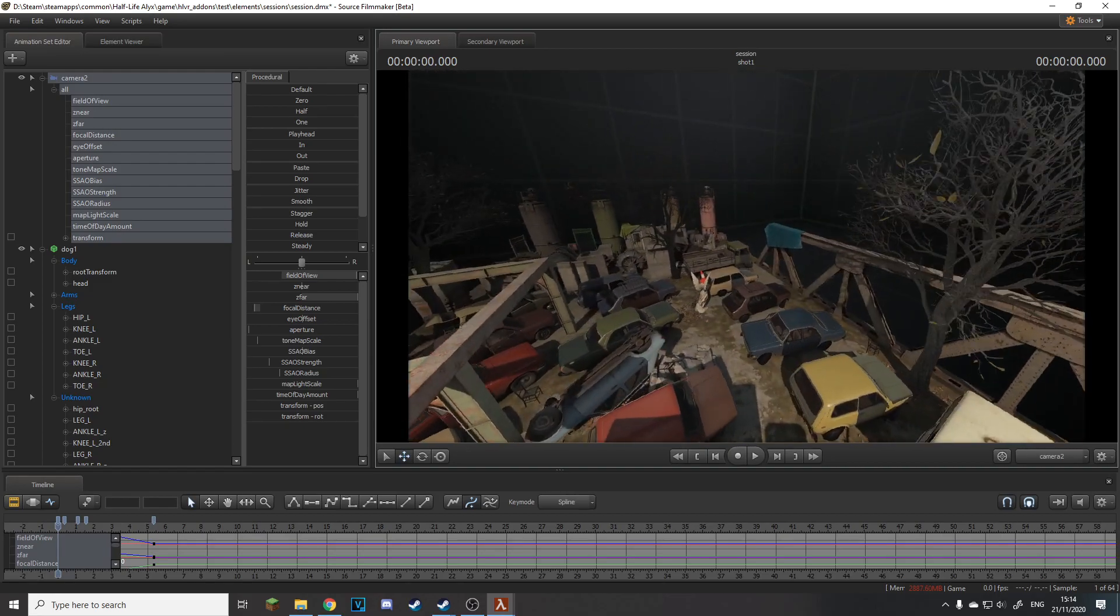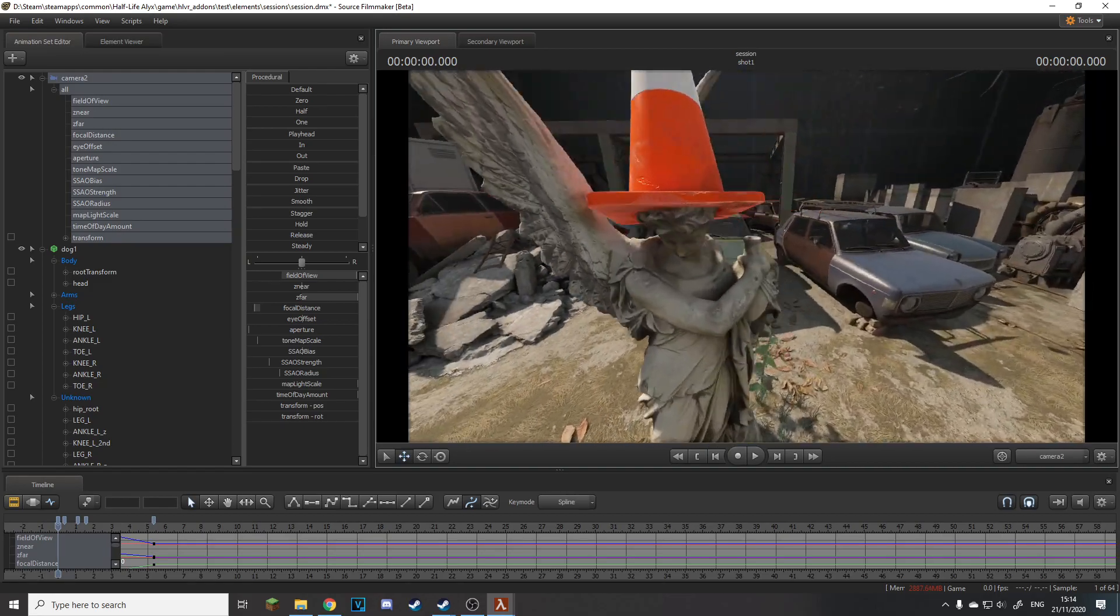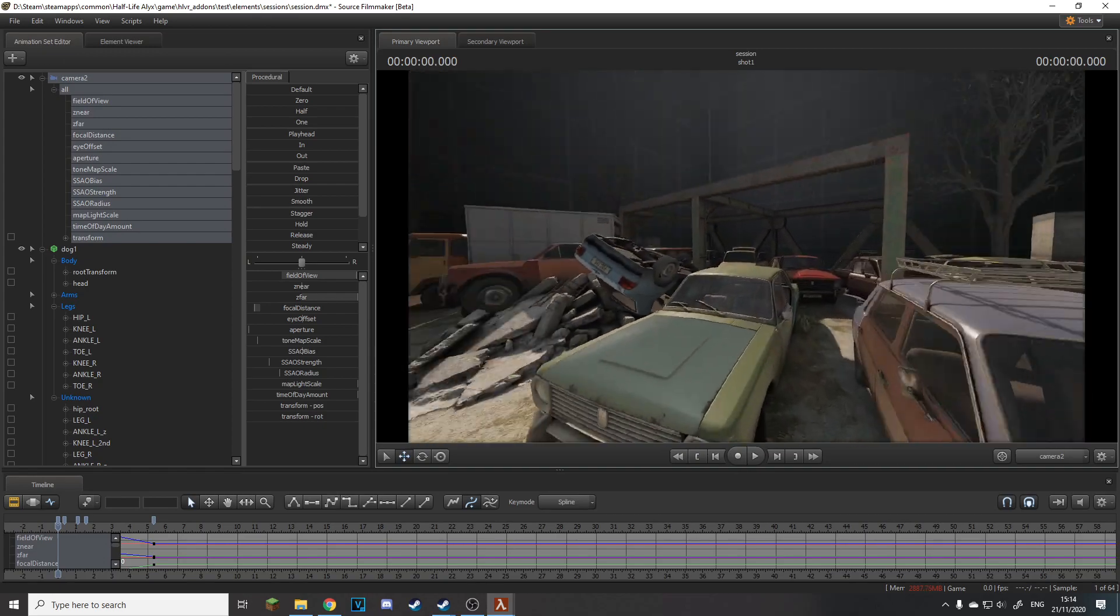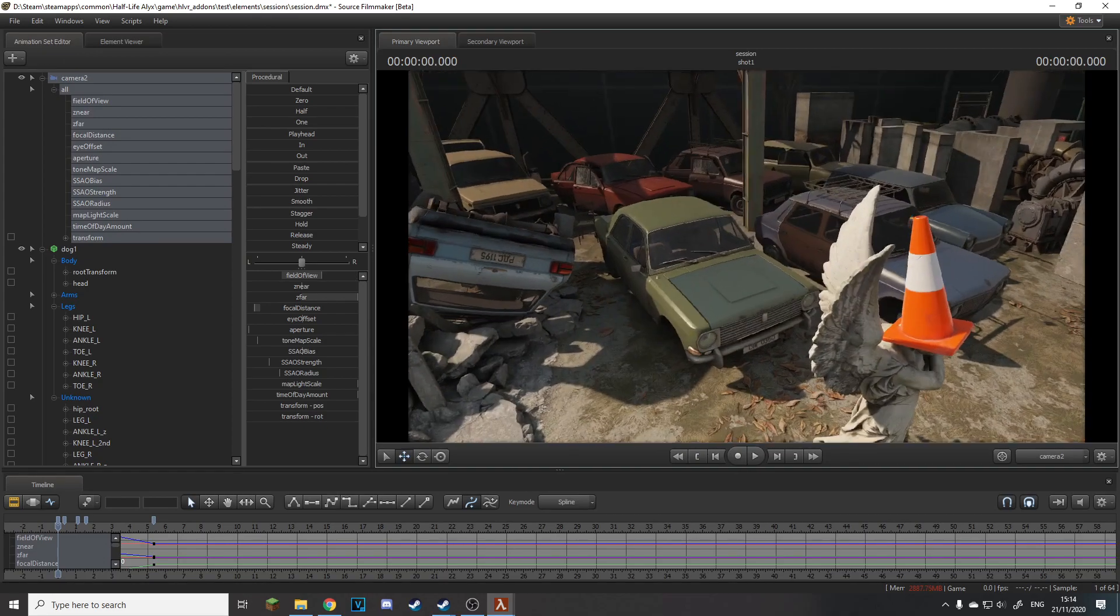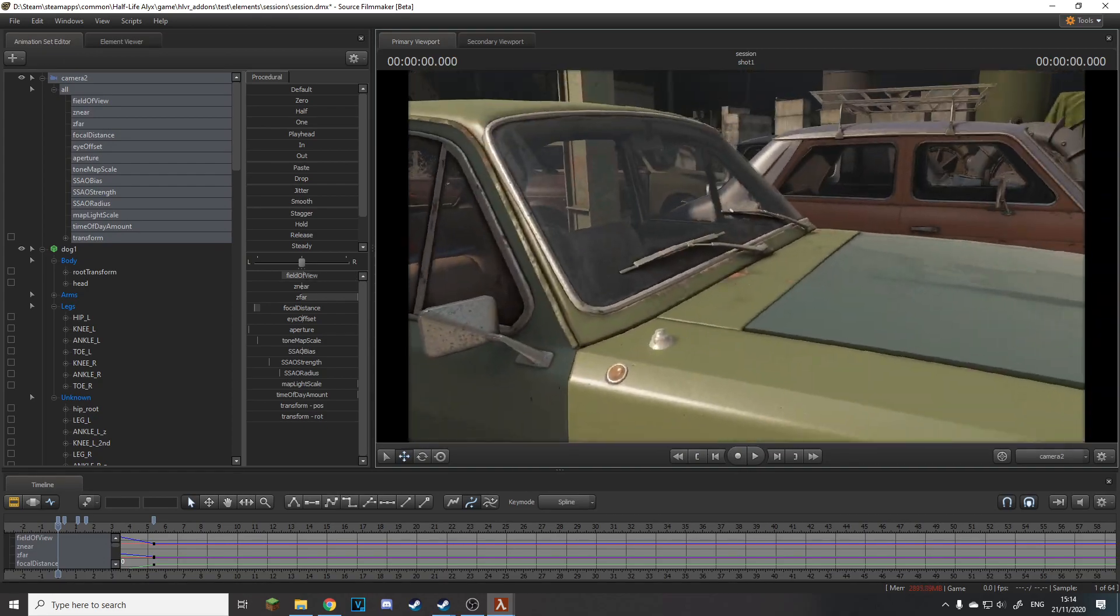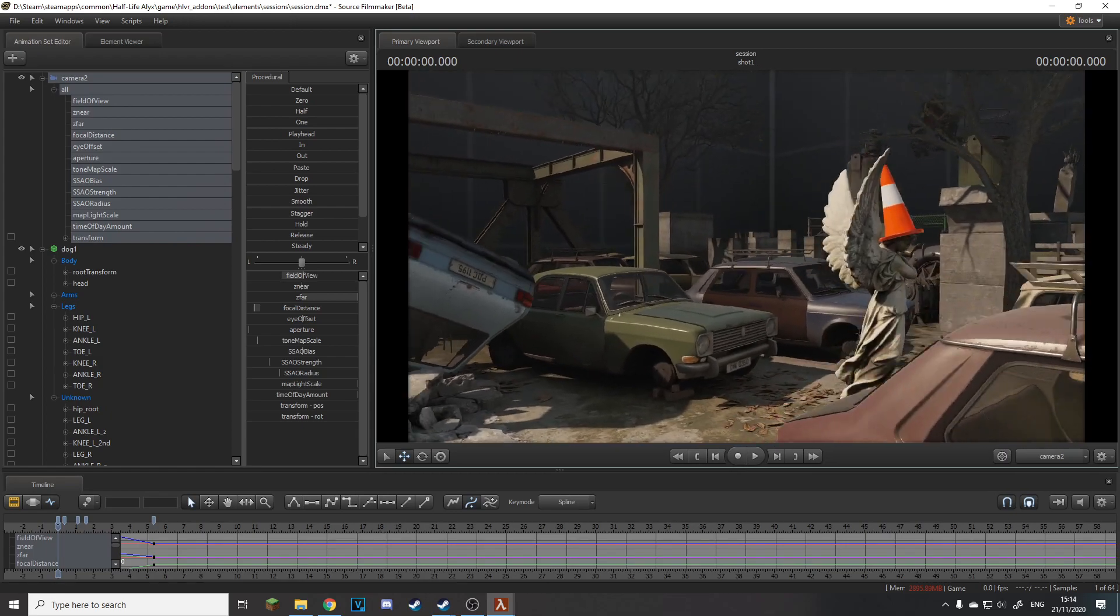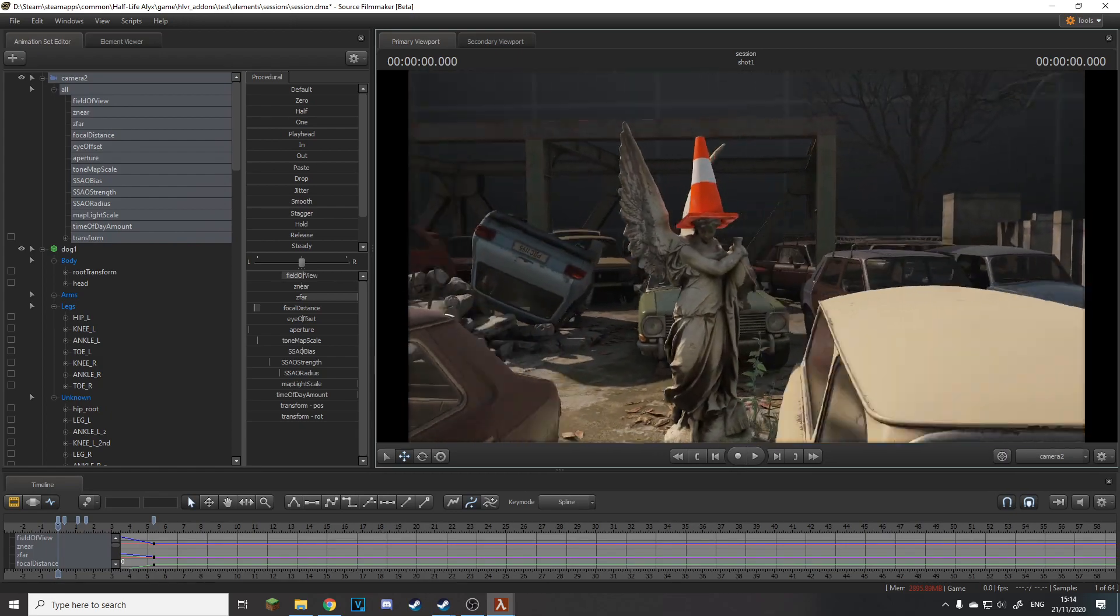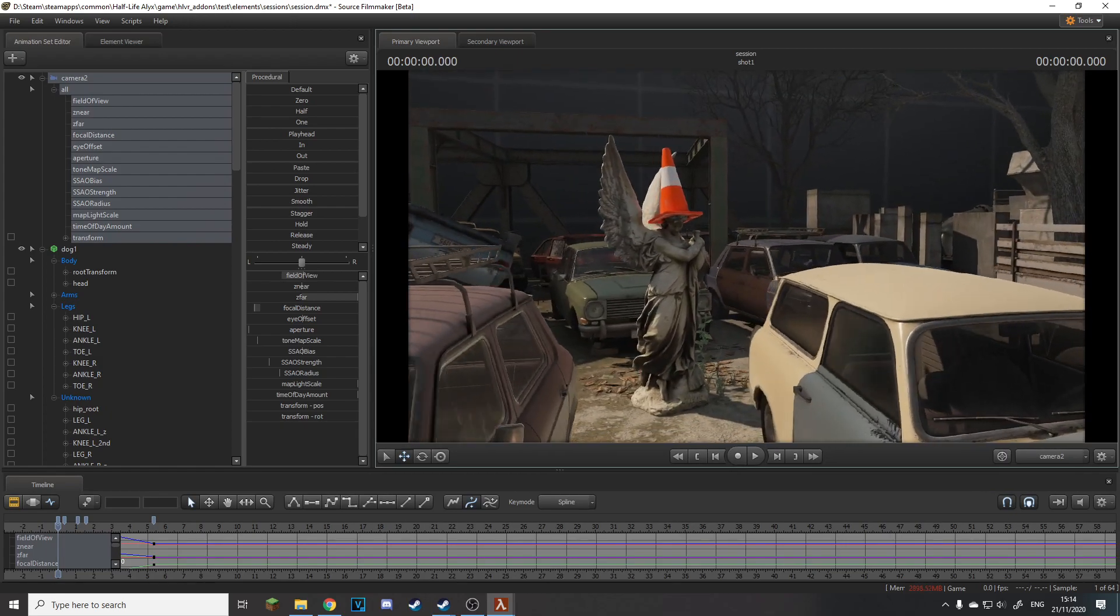So yeah that is basically it. You can import your own assets hopefully which will happen soon and we get this amazing graphics on our SFM animations now. So thank you for watching, hope you enjoyed this video and I will see you all later, bye.